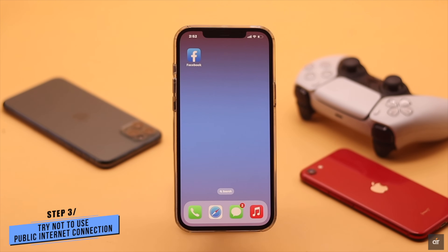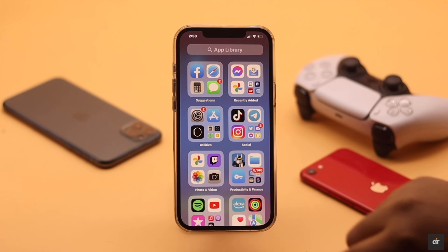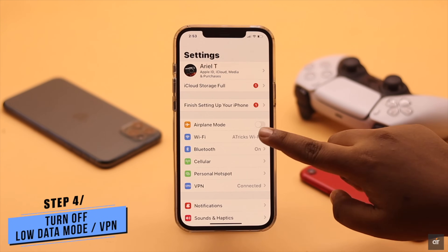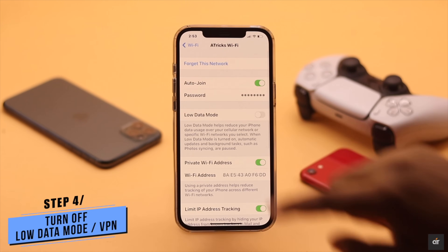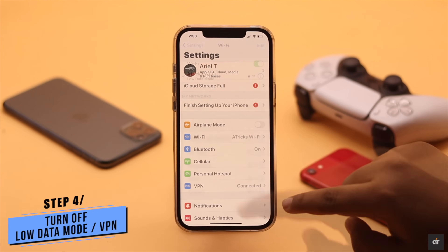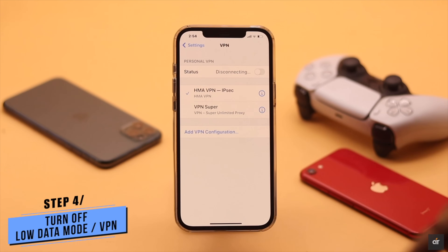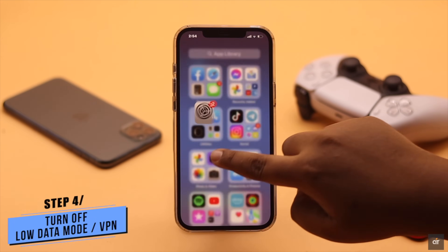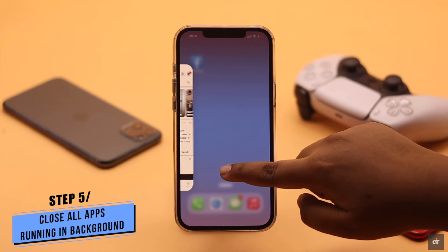Also, if your iPhone is in Low Data Mode, it can cause the issue — you need to turn it off. Additionally, if you're using a VPN, it will slow down the network, which in turn can cause this issue, so turning it off will fix your problem.